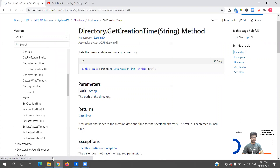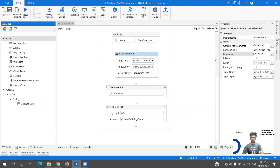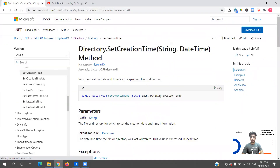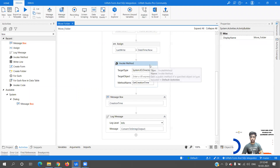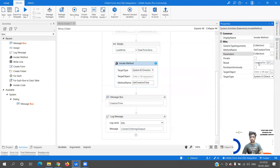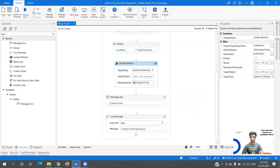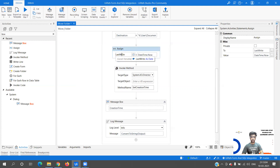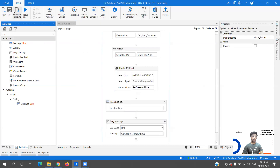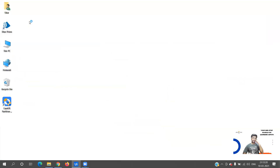Now we are going to see SetCreationTime. In this we don't need an output - what we need is the path and the creation time. I go into the collection, add an argument of type DateTime called 'creationTime', remove the output, change the method to SetCreationTime, and set the creation time value to DateTime.Now. The current creation time is 21:11 and I'm going to change it to the current time.